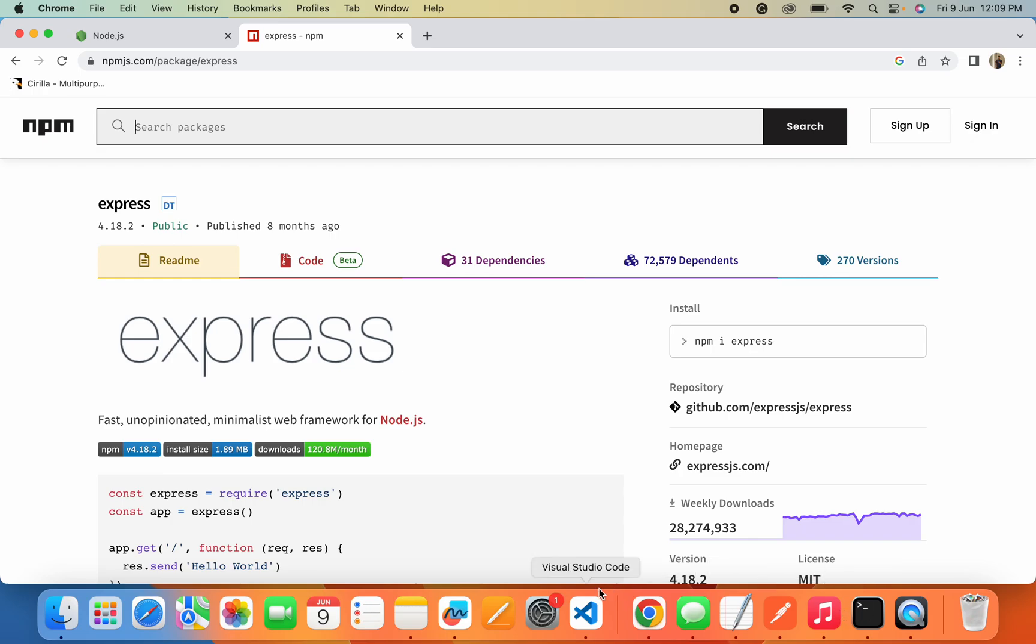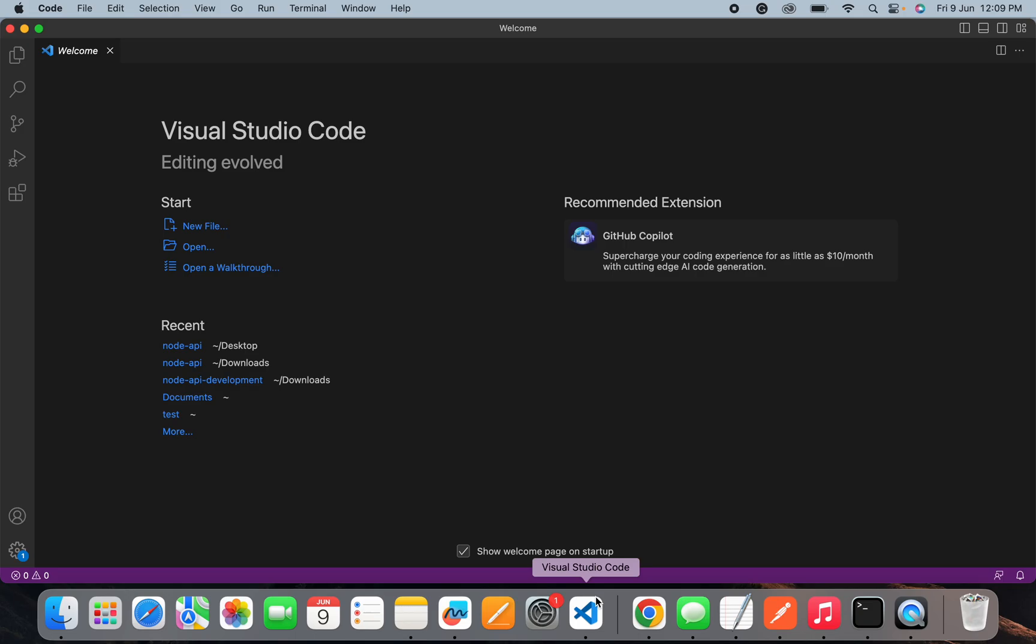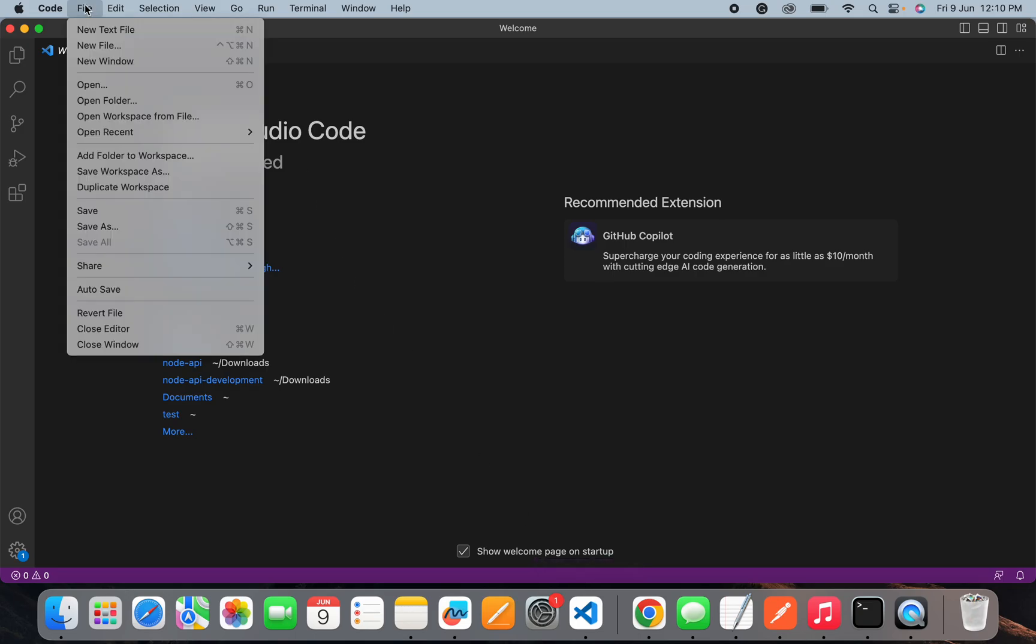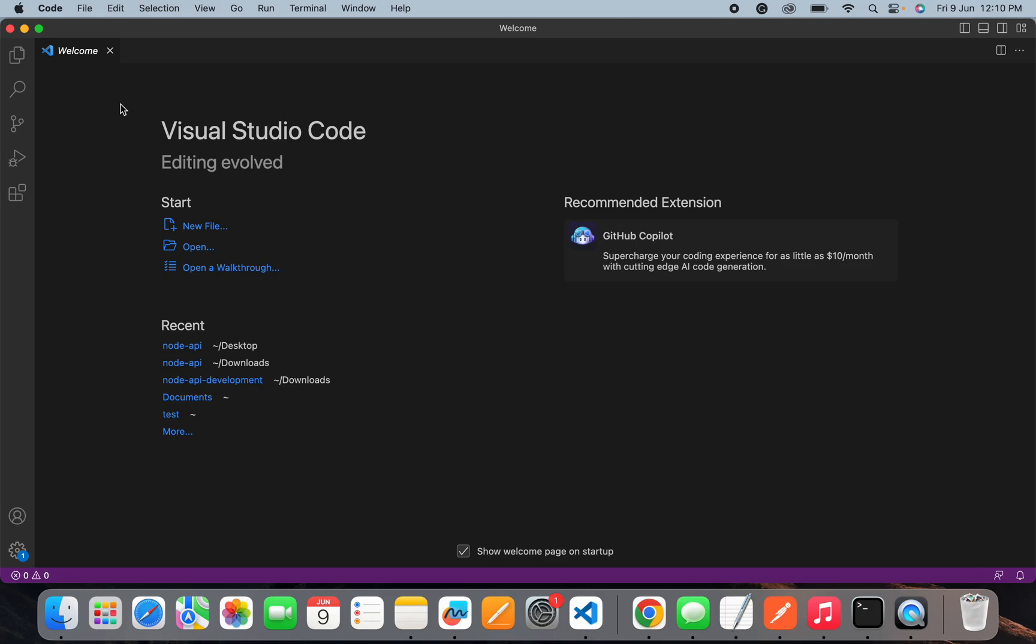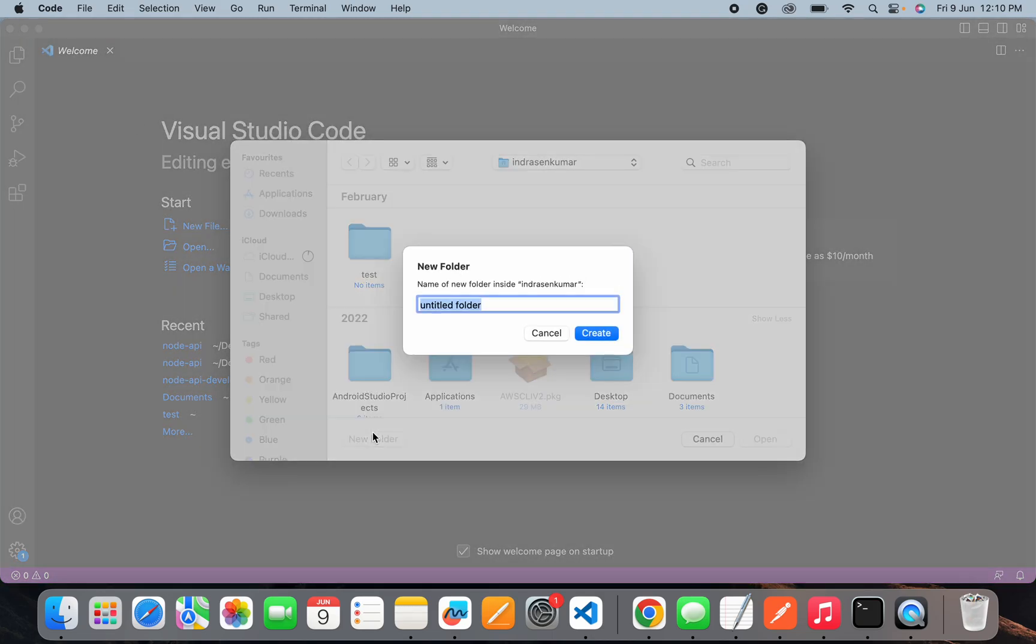Now we will start with the setup of our project. You will need to open your code editor and I will create a separate folder for our project, naming it as node api.